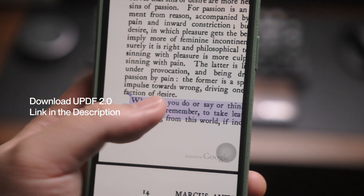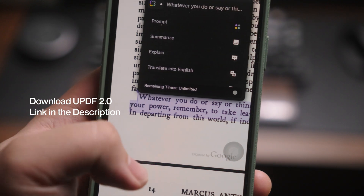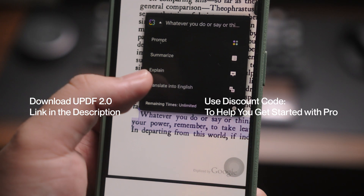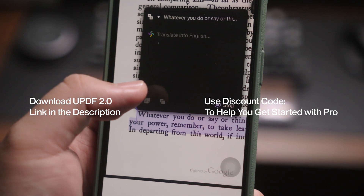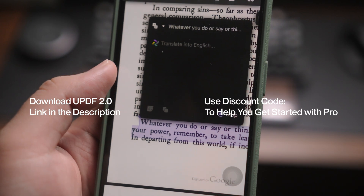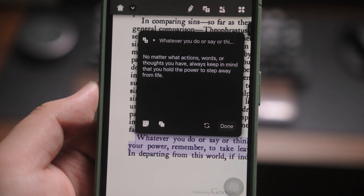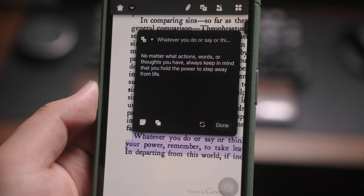You can download UPDF for free using the link in the description. And if you want to unlock the full features including AI, you can use my discount code as well. If you have any questions, leave them in the comment section below and I'll do my best to answer them. For behind the scenes and updates, follow me on Instagram, TikTok, and Threads. I'll see you in the next one. Cheers!